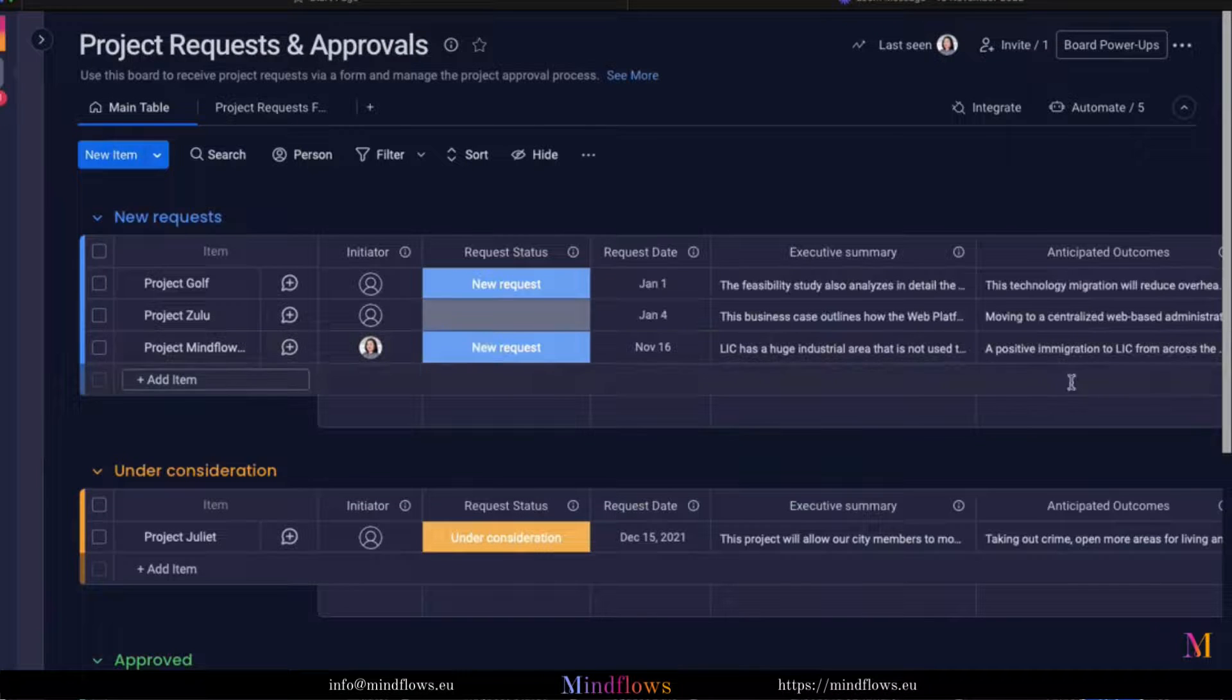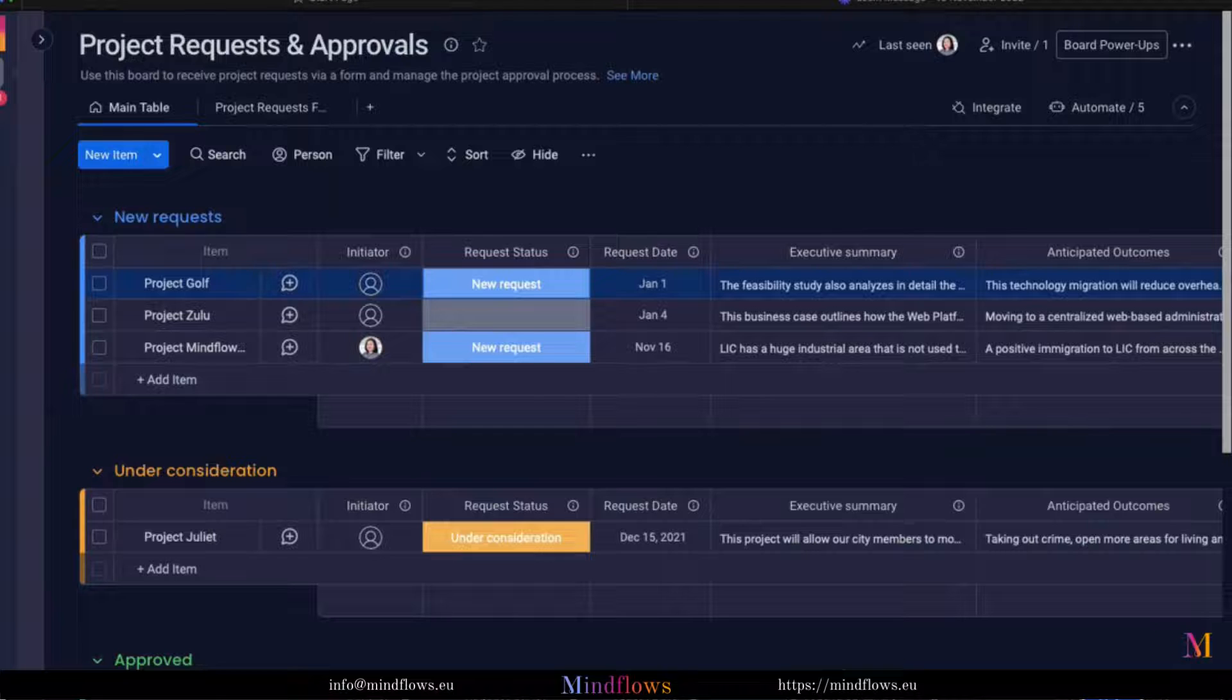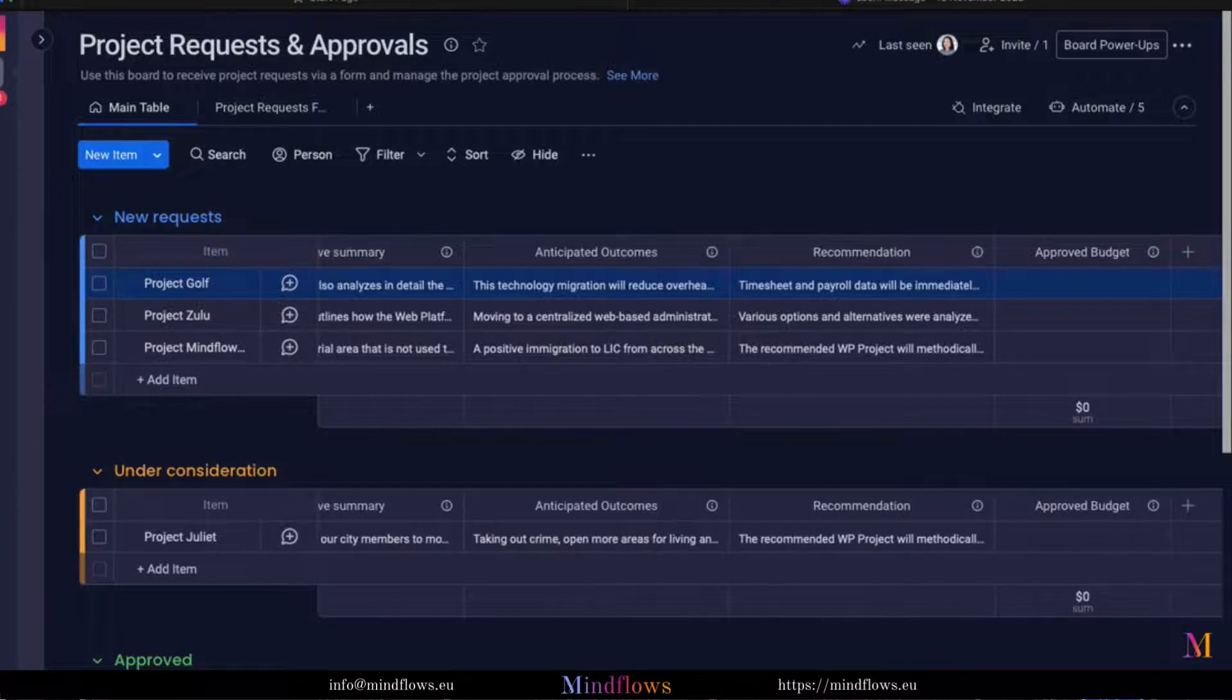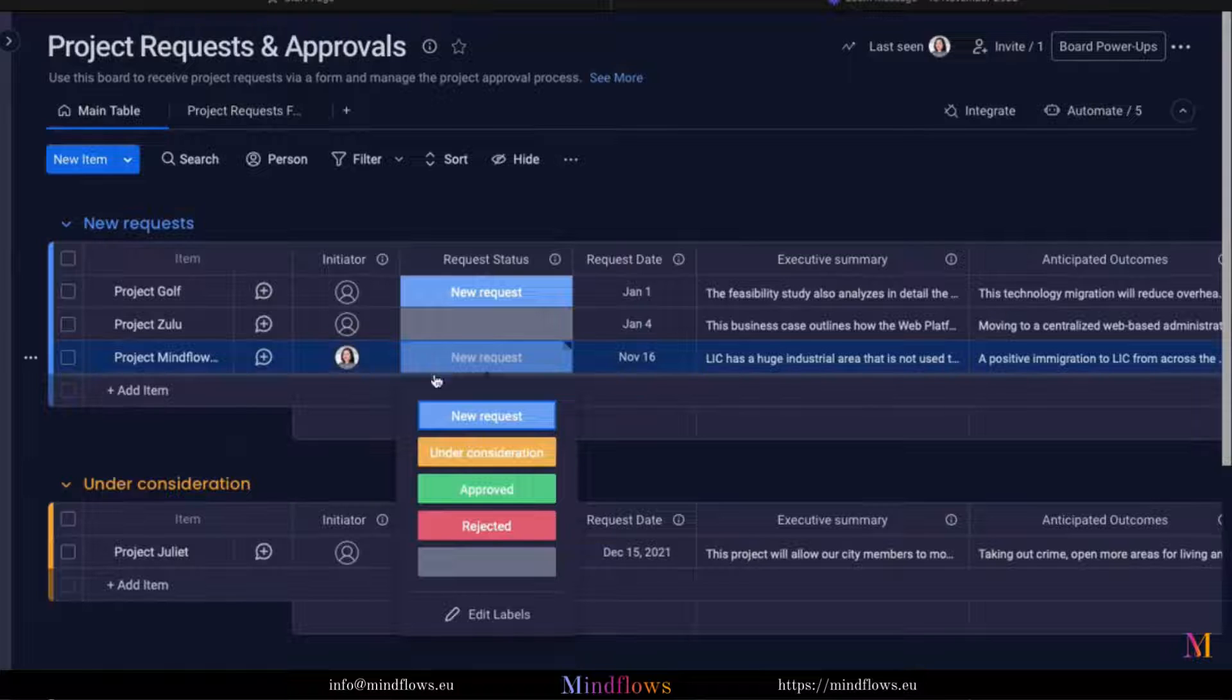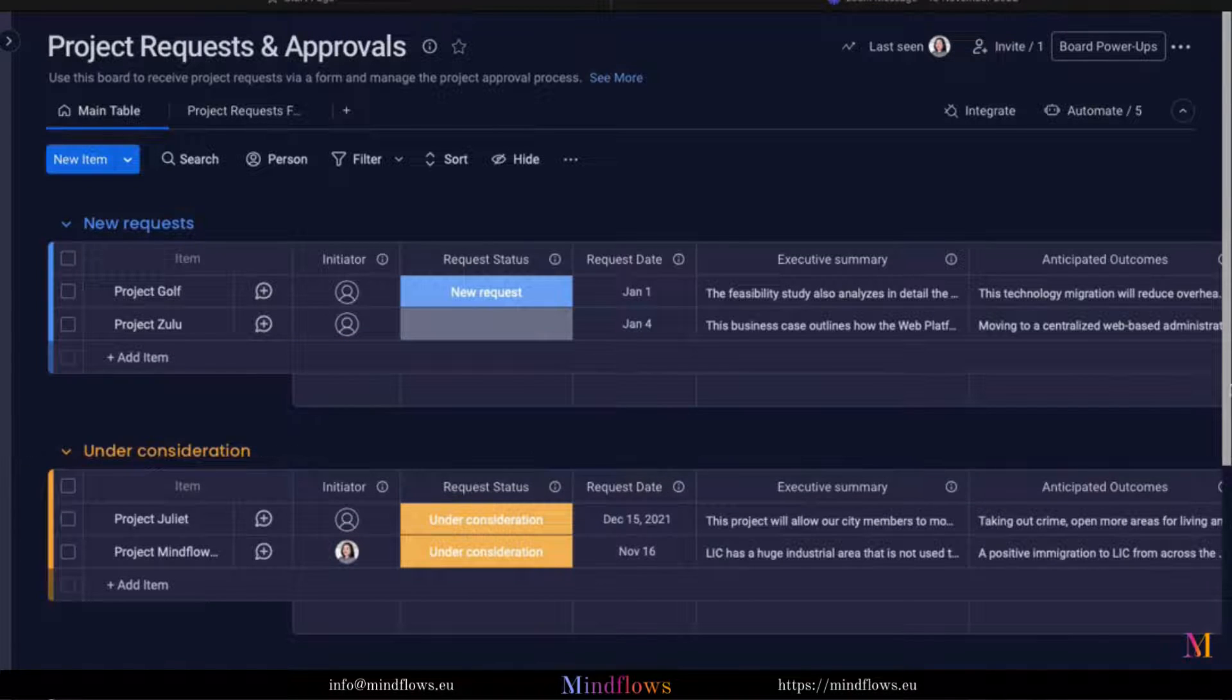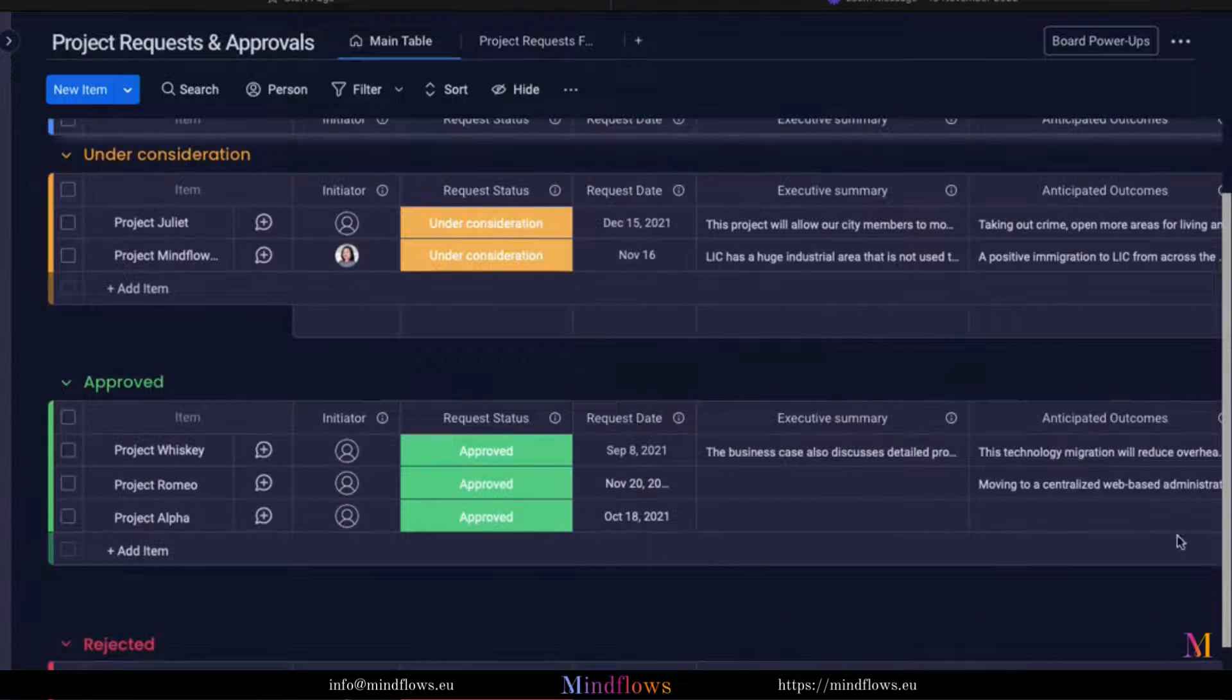We can also see that the rest of the columns have been populated. Let's try to see if all of the other automations work. Let's change the status of this new request to working on it or done. Now our request has moved to this specific group on the board.